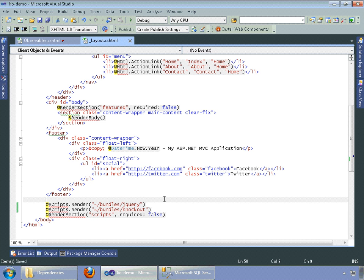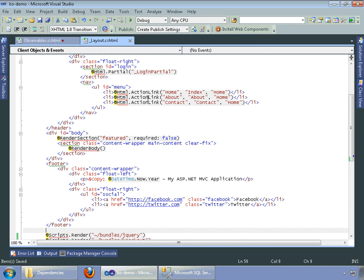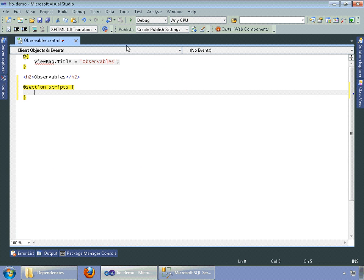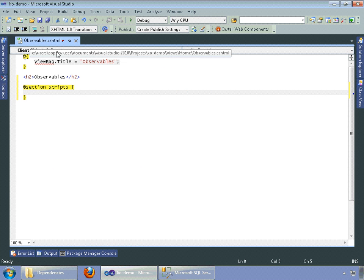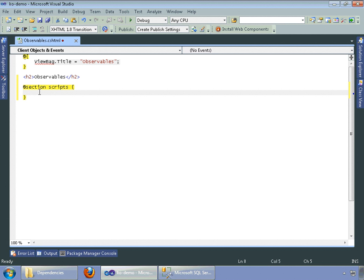So let's go ahead and save that. Now we are done with our layout master page, so go ahead and close that. All right. Back to our observables view page.